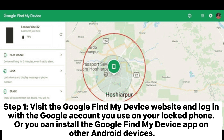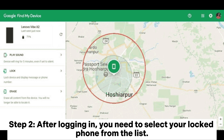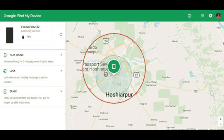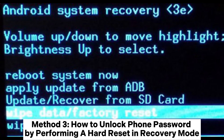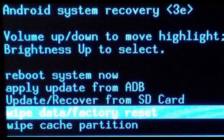Alternatively, you can install the Google Find My Device app on another Android device. Step 2: after logging in, select your locked phone from the list. Step 3: click the Erase button to restore the phone to factory settings. At the same time, the password locking the phone screen will also be deleted.